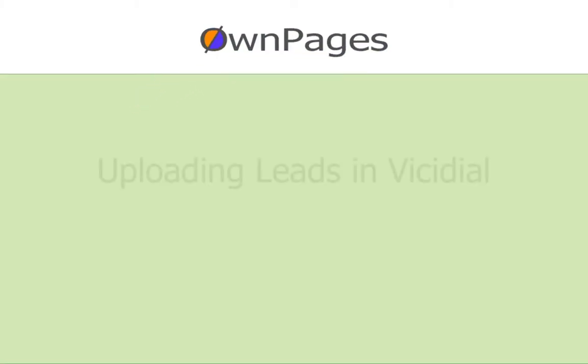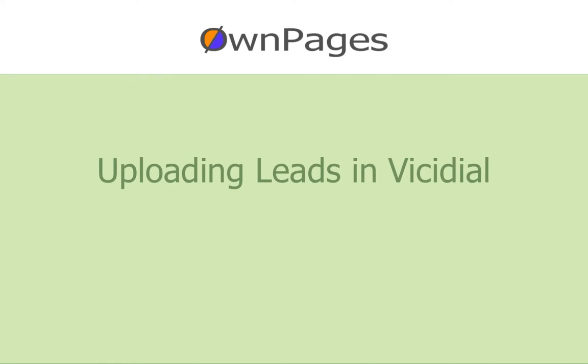Welcome to this OwnPages Visidial tutorial. In this video we will demonstrate how to upload leads in Visidial.